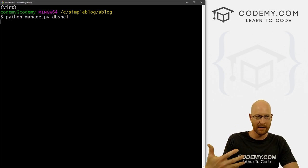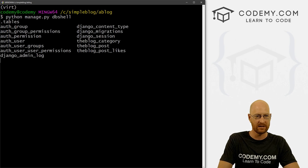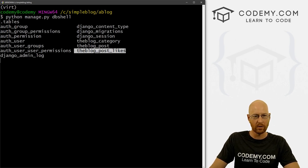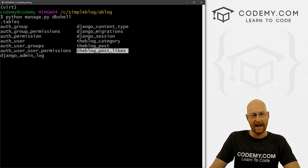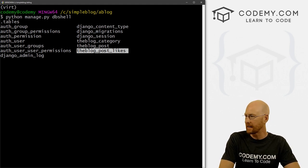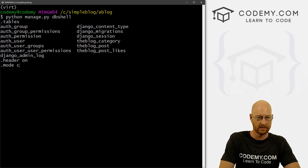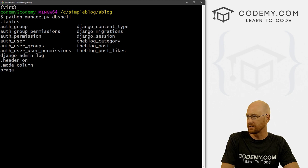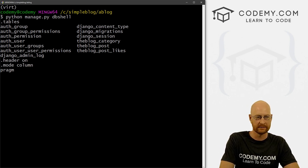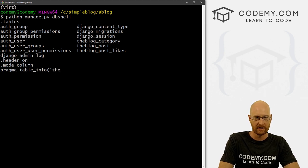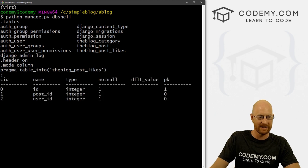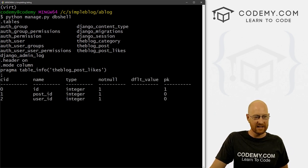We're actually in the database shell now. We can go .tables to see what tables we have. And you'll notice now we have the blog_post_likes table — that wasn't there before. This was created because of our ManyToMany association. We can look inside it with .header, dot mode column, and then pragma table_info on blog_post_likes with a semicolon. And you can see we've got a new table with an ID, a post_id, and a user_id.